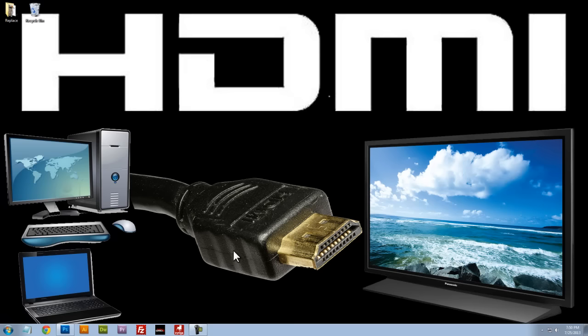Hello, in this video I'm going to show you how to connect your computer or your laptop to your television using an HDMI cable.